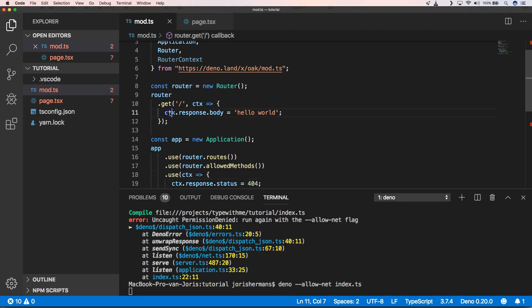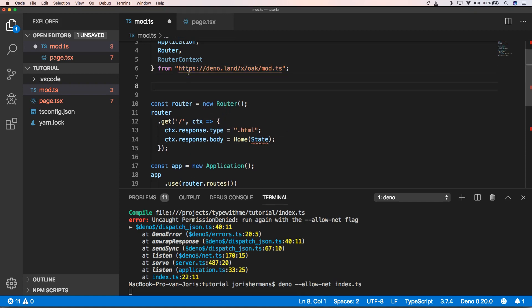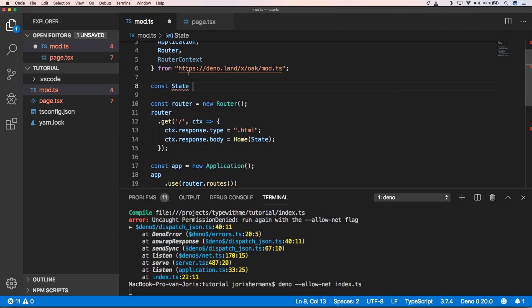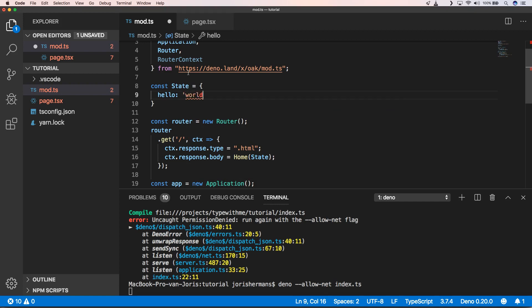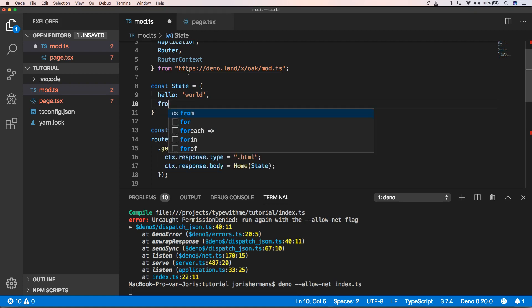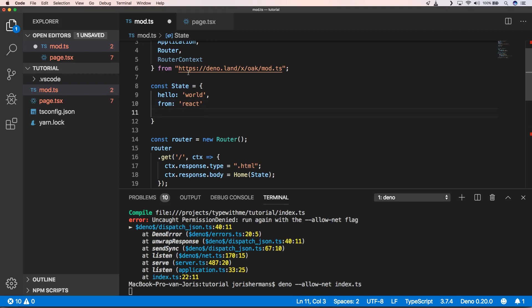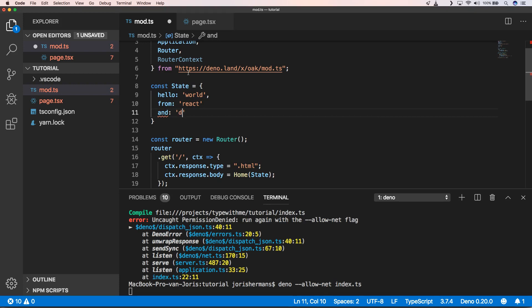And of course here I can use home, right. So I can put it like this. And then of course I need to create something like const state equals hello from yes and Deno. And of course here I need to put a comma.